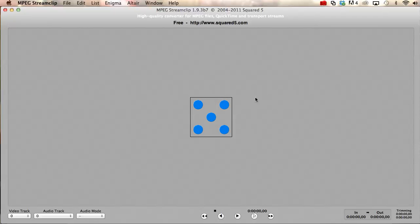Hey, it's me Destin from Smarter Every Day. So I'm making this video to help people understand how to crunch big video files into smaller video files. Use a program called MPEG Stream Clip. You can get it at squared5.com. It's really good freeware.